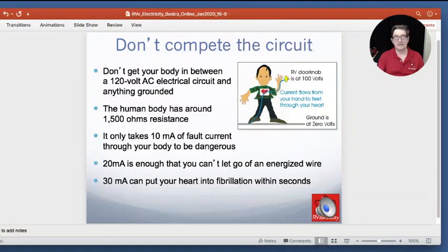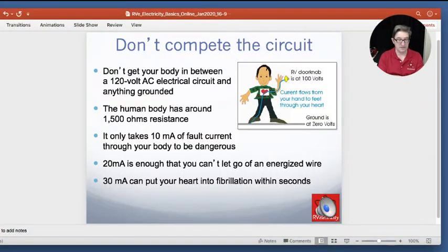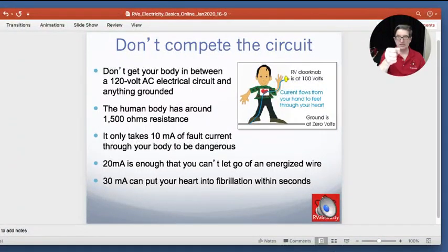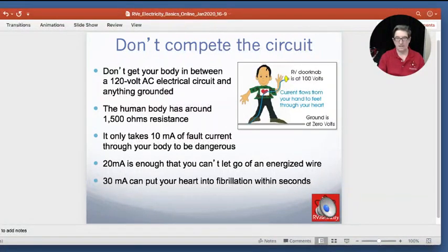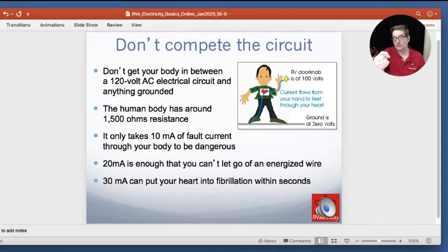Only 10 milliamps of fault current through your body can be dangerous to your heart. 20 milliamps is enough that you can't let go of an energized wire — I've actually experienced that, where you grab onto something and your hand just clamps and you cannot let go. It's the most terrifying thing. That's because you have more muscles in your hand to clamp together than to open up, so once you get about 20 milliamps going through you, all of your muscles clench up and you can't let go no matter how strong you are.